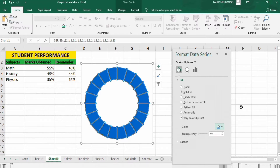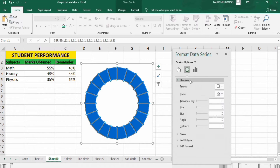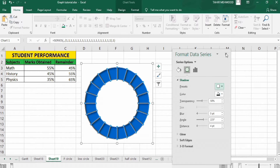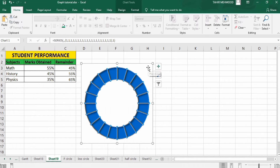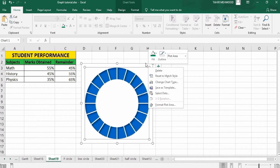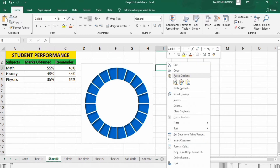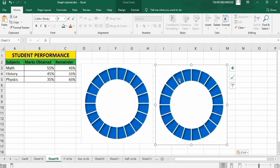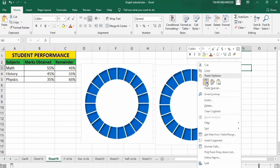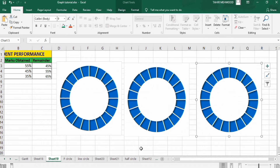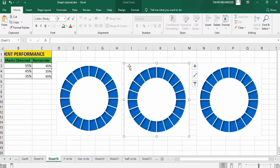Next go to the Effects option, go to Shadow, and in Preset select Inside Top Left. Now close this panel, copy this chart and paste it here. Copy and paste again here, and again here, then move it into position.